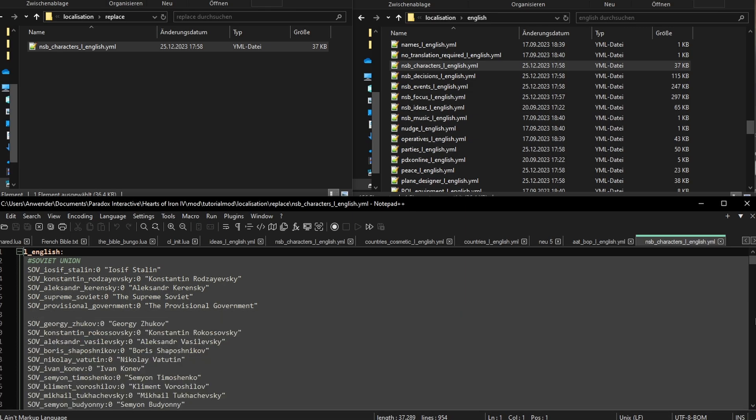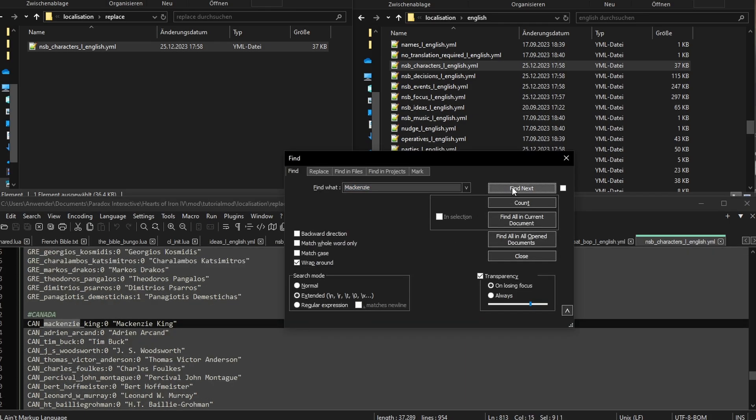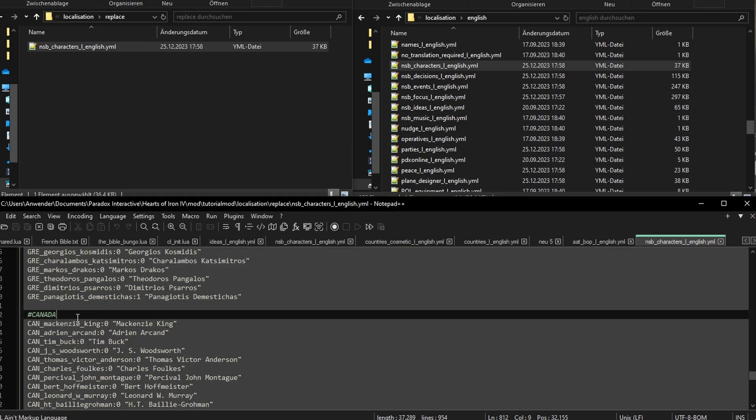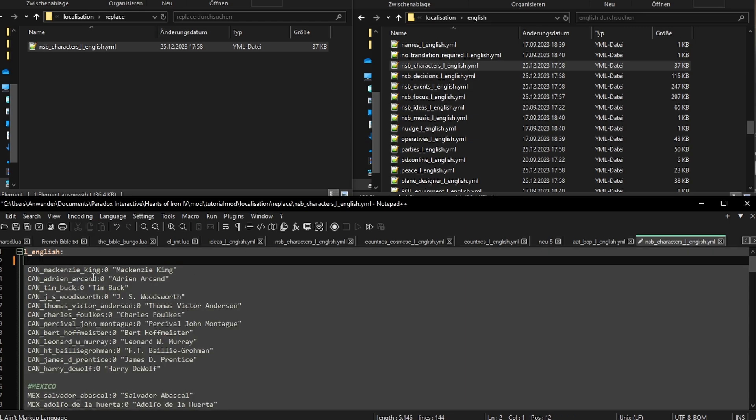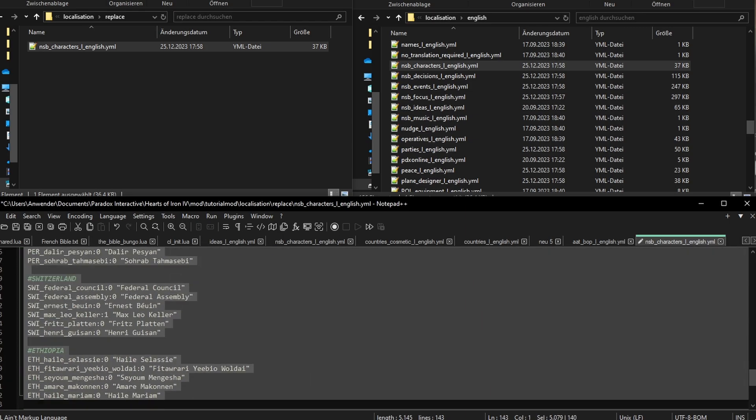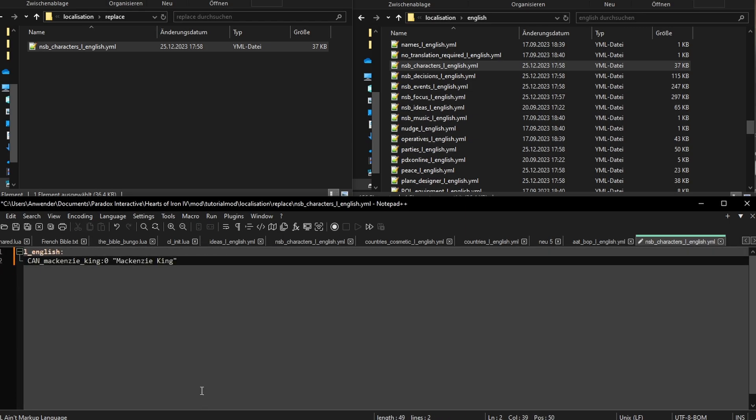If we open the copied file, we can see it begins with a declaration of the language, followed by a list of programming keys and a text value. Let's search for Mackenzie. There he is. Let's get rid of everything up here. Let's also delete this stuff down here. Let me rename him to The Foreman and save with Ctrl S.